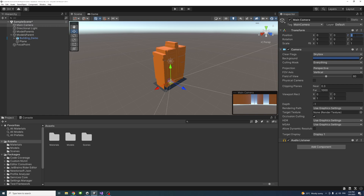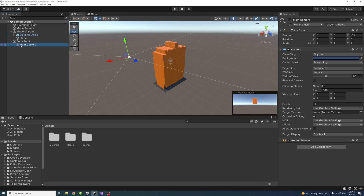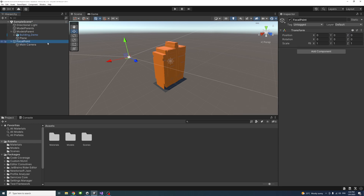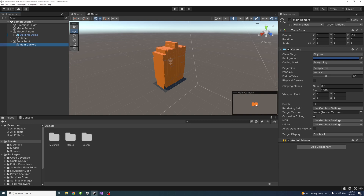We'll change the Z for the main camera to be minus 15. Then I'll drag the main camera into the focal point, select the focal point, and all we need to do is change the rotation on the X to 90 so that the main camera would be looking down at the building, as if we start with the top view scene.